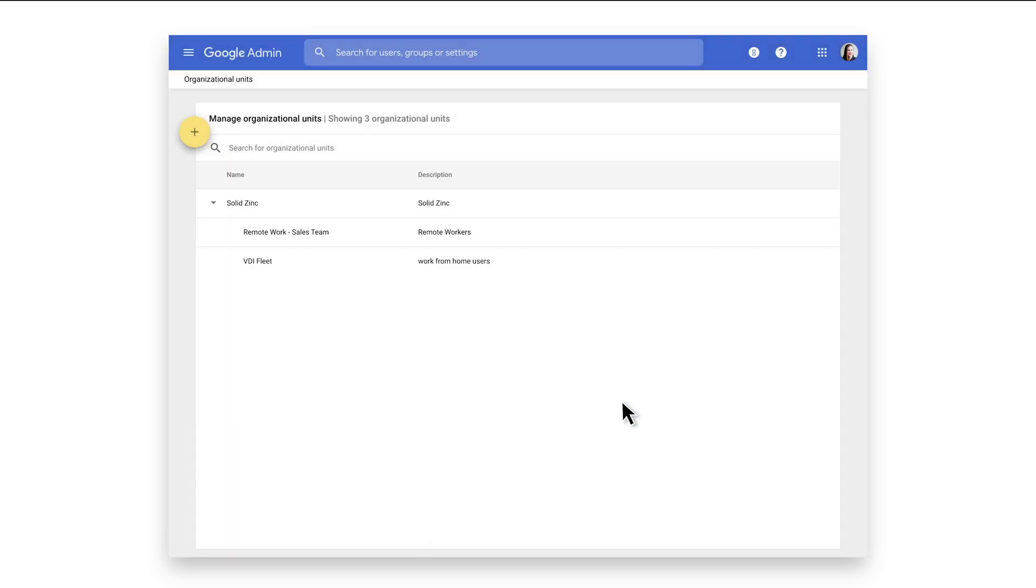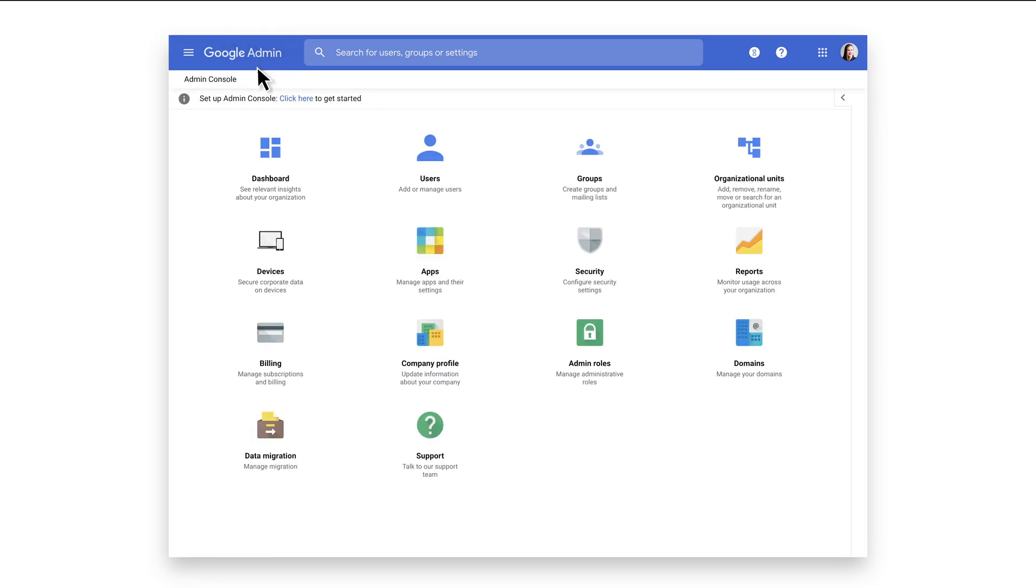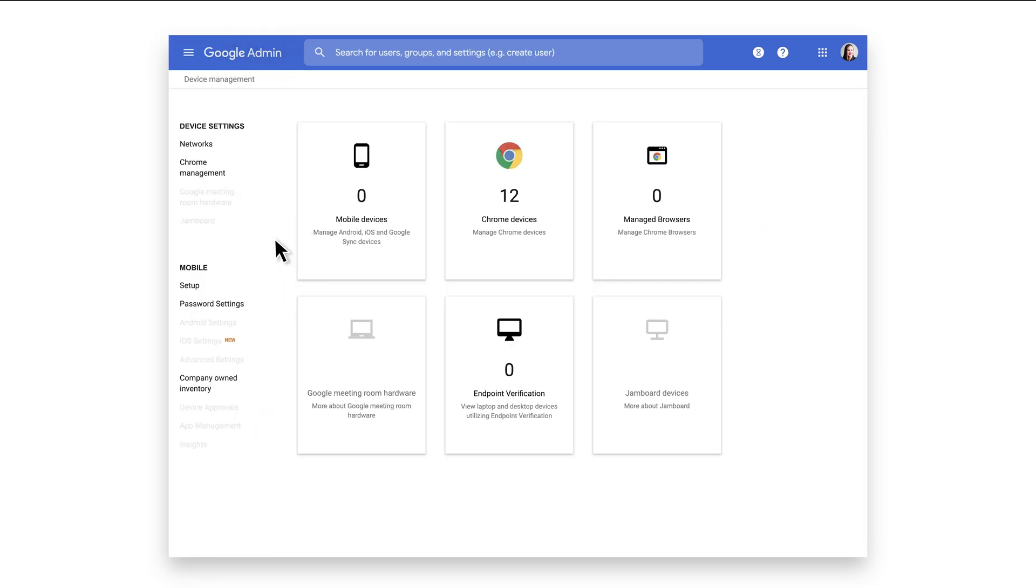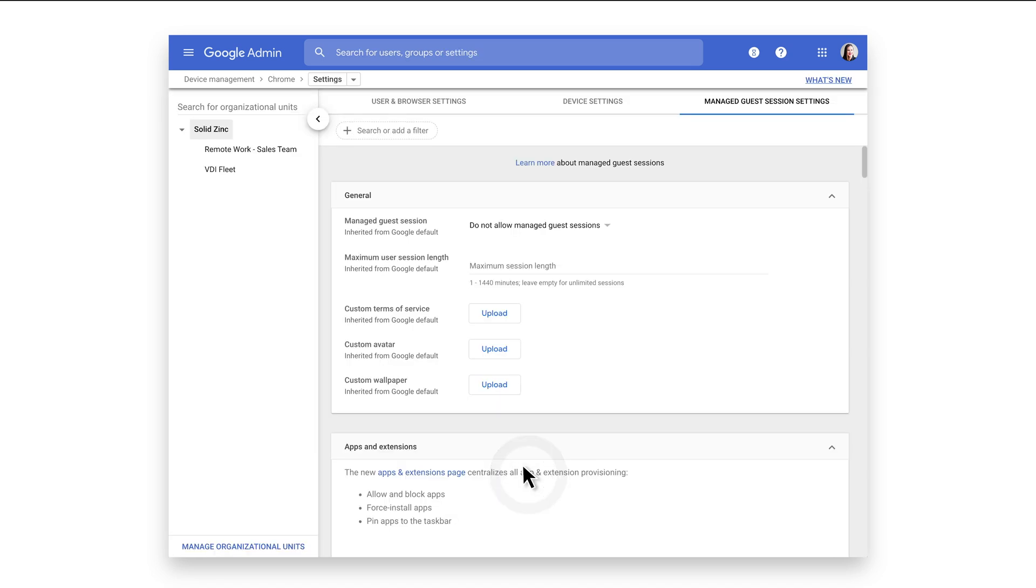To set up Managed Guest Sessions, navigate back to the Google Admin homepage and select Devices. On the left, click on Chrome Management, then click Managed Guest Session Settings.